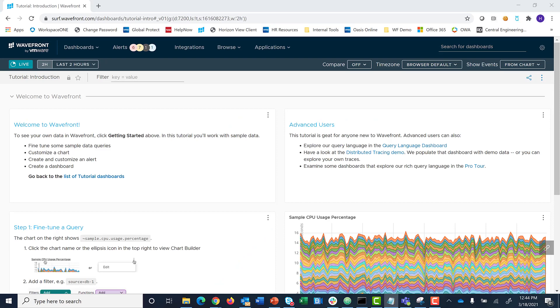When you first log into Tanzu Observability, you land at the tutorial page. It contains helpful information to get you started.